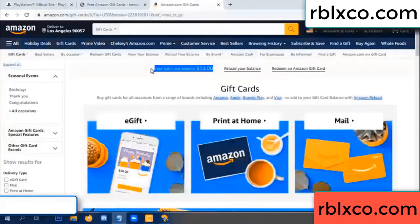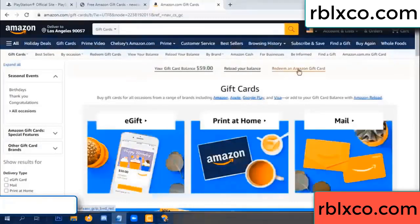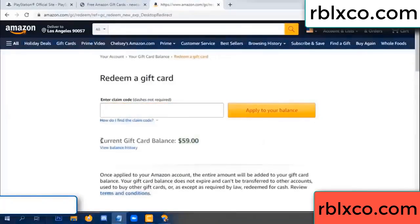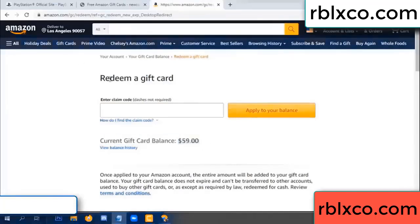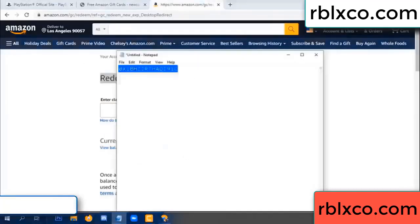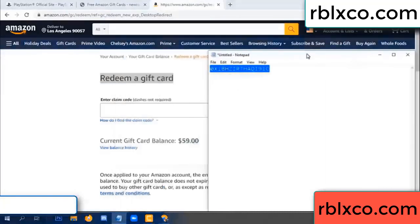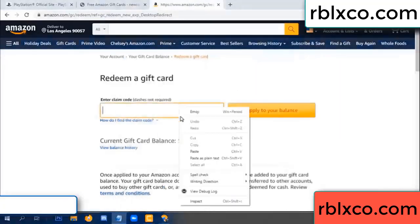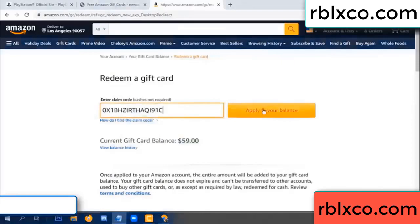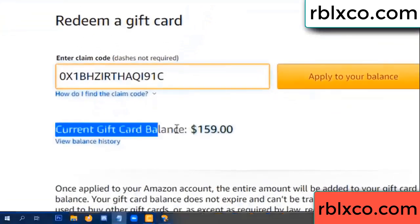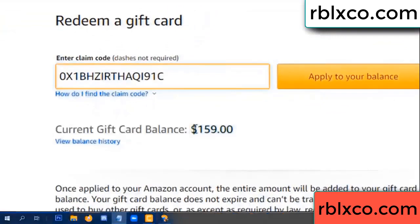Balance is 59 dollars — just a new one hundred dollar. Redeem a gift card, click — redeem a gift card. Your balance is 59 dollars. Just redeem a gift card — verification code, paste the code. Wow, 100 dollar added — 159 dollars.